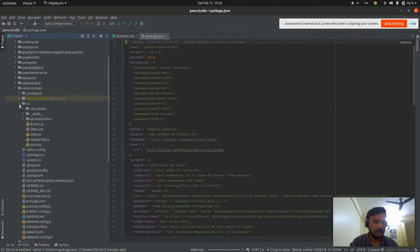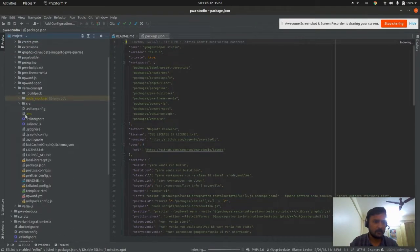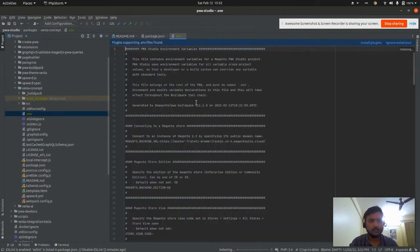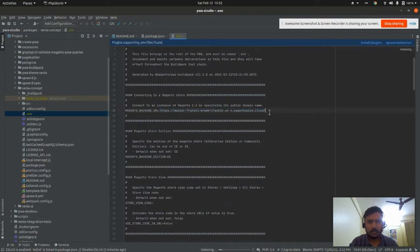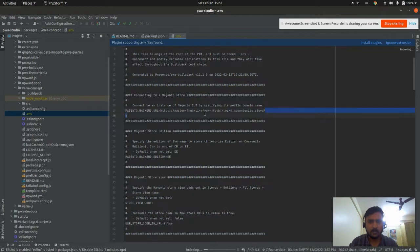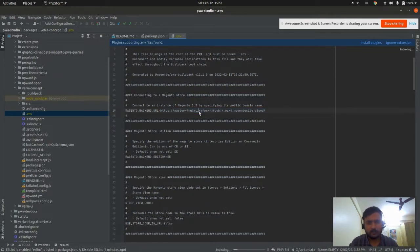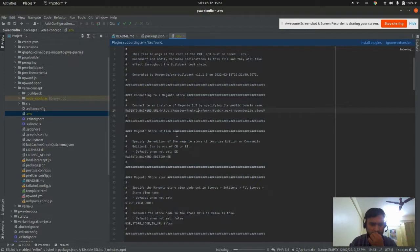It's generated now. This is the backend URL. Currently, it is Magento's default backend URL, but we can modify it to anything else.